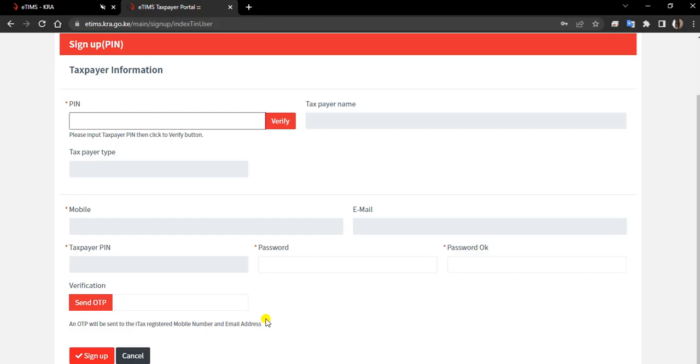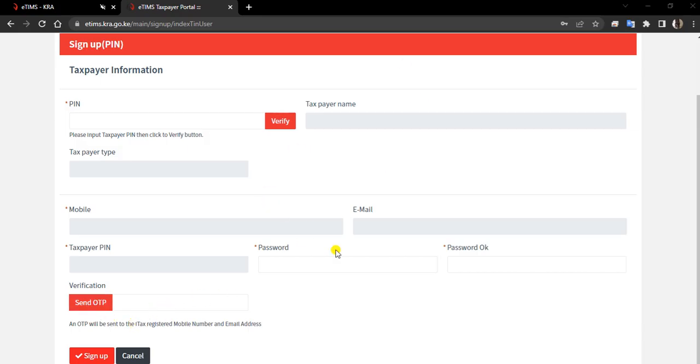But before that, you have to confirm using the OTP. This will be shared on the phone number that is registered on that iTax account.